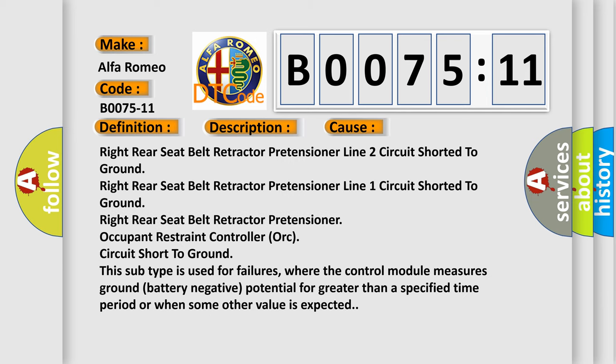This diagnostic error occurs most often in these cases: right rear seat belt retractor pretensioner line 2 circuit shorted to ground, right rear seat belt retractor pretensioner line 1 circuit shorted to ground, right rear seat belt retractor pretensioner, occupant restraint circuit short to ground. This subtype is used for failures where the control module measures ground-biased negative potential for greater than a specified time period or when some other value is expected.